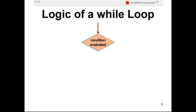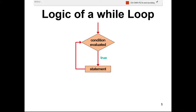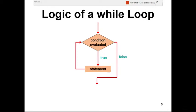The logic of the while loop: the condition is checked — if true, the statement or action is executed, then the condition is checked again. This cycle repeats — execute, check, execute, check — until the condition becomes false, at which point the loop terminates.